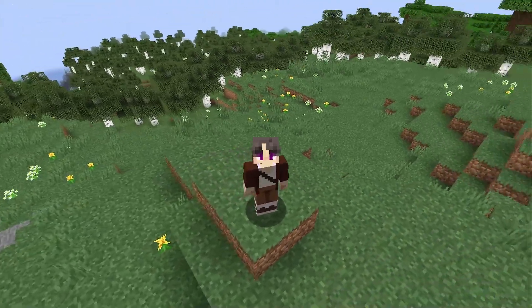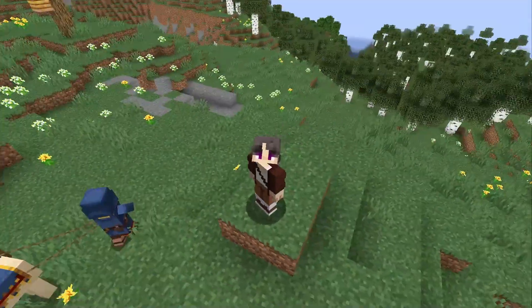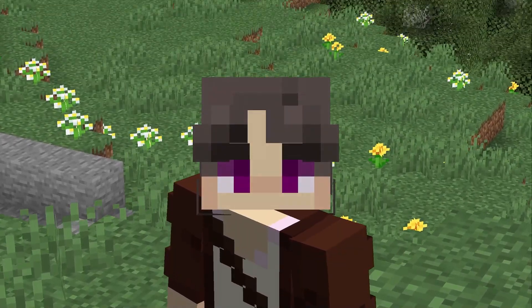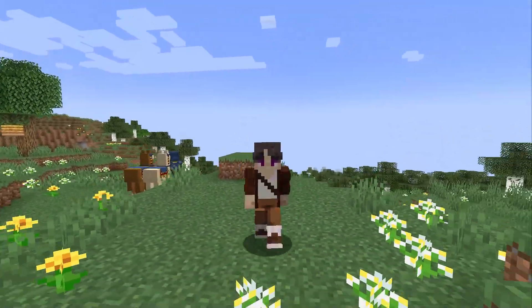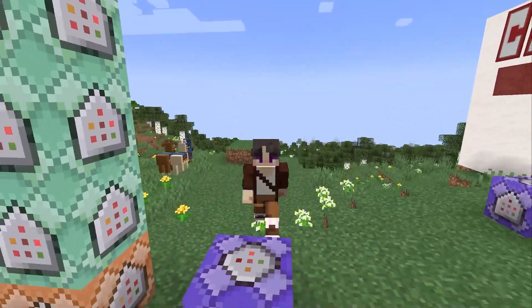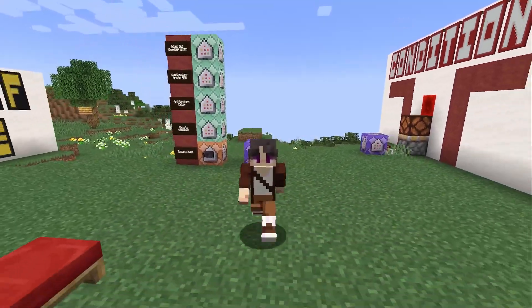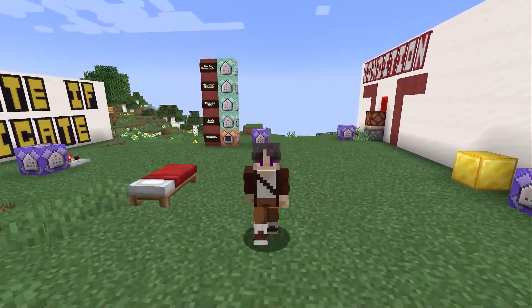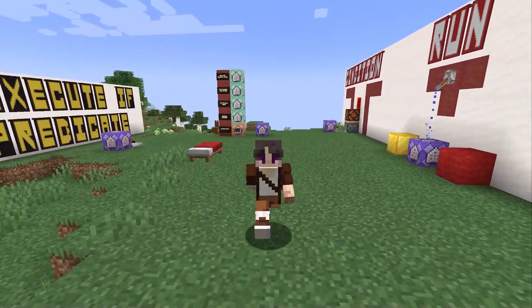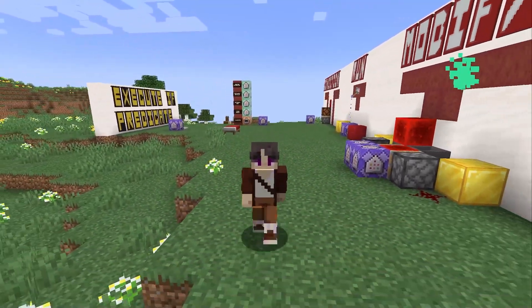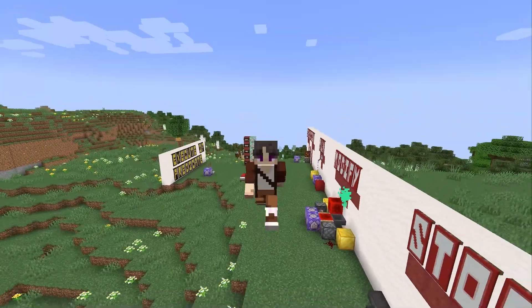For the three of you who made it to the end of this video, you should consider subscribing, and I highly recommend you check out my adventure map series. Also, if you want to learn more about the execute store command, I'll leave a link in the video. I'll see you all next time.